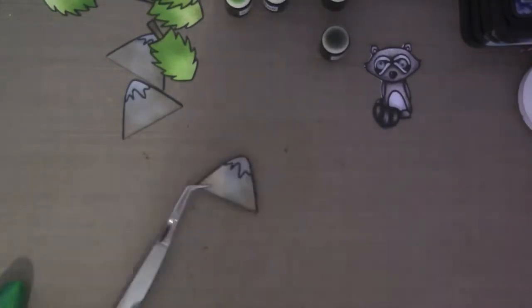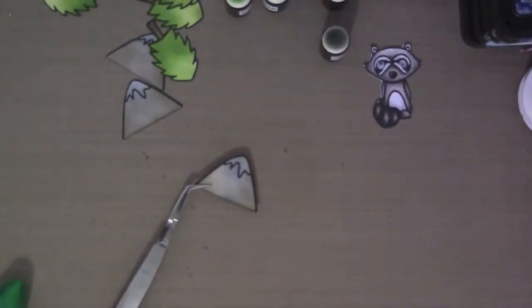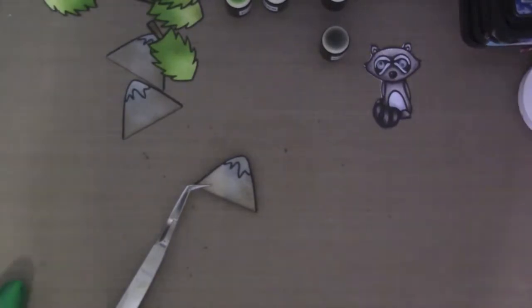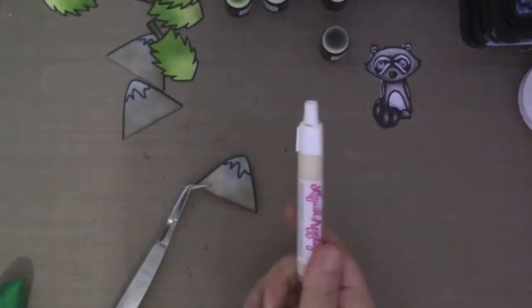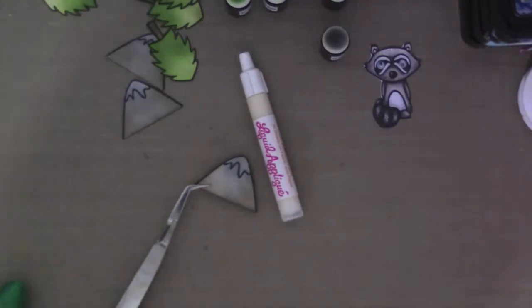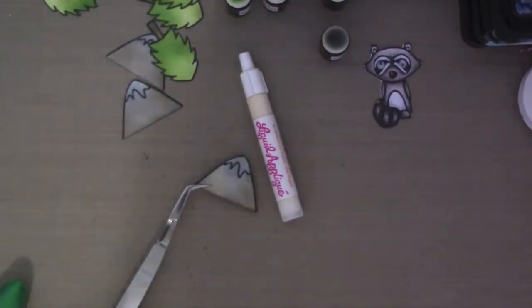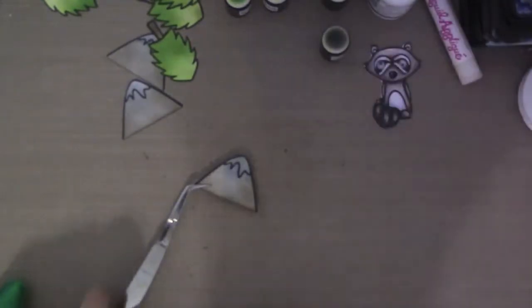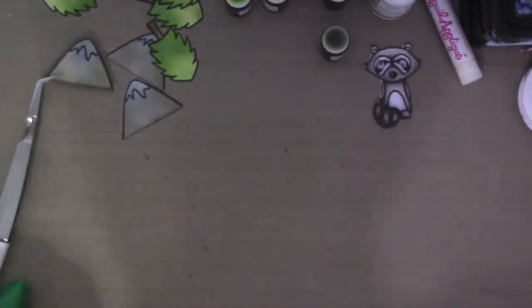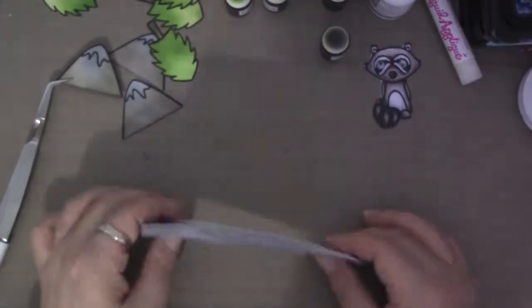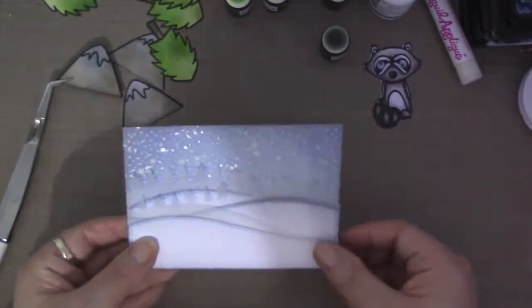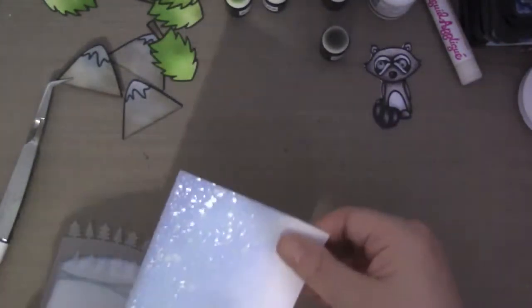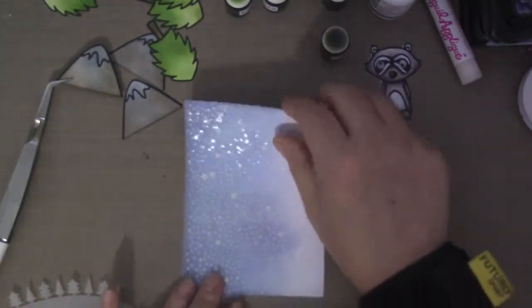So here I was going to put the snow at the top of the mountain, but I decided that I was going to do it after the whole card was finished. And I couldn't decide if I wanted to use the white liquid applique or the white dimensional paint.